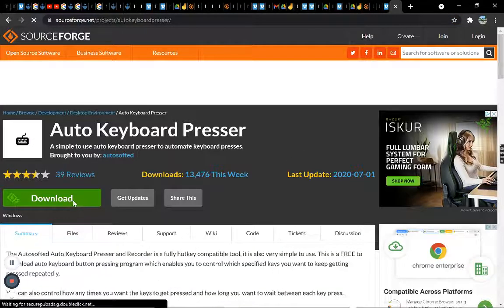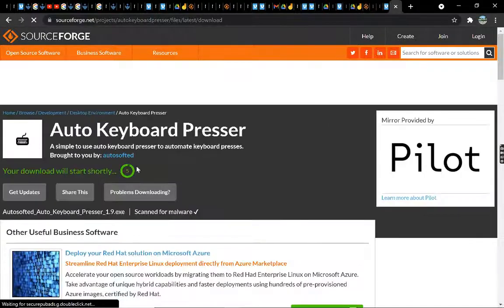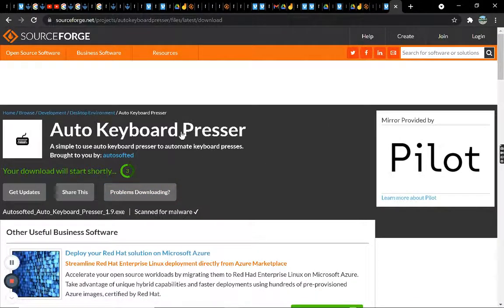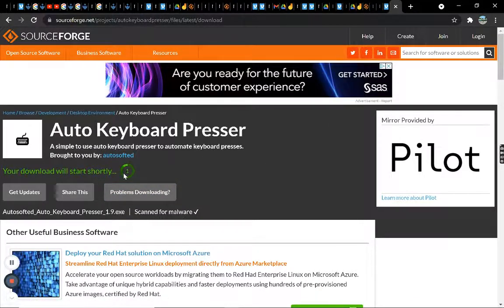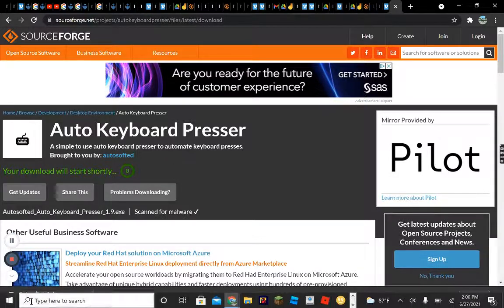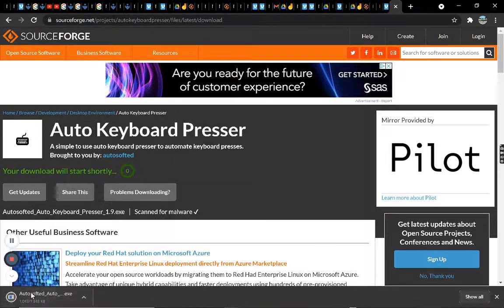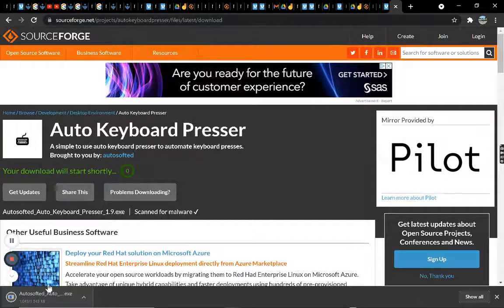First you want to click the download button — nothing else. Okay, you gotta click on that after you click the download button, and then soon it should show up.